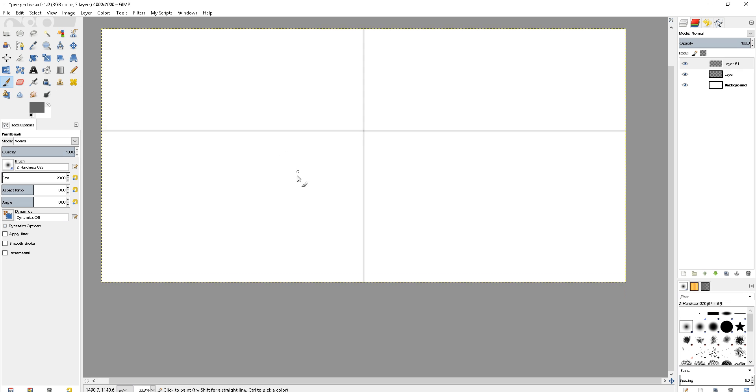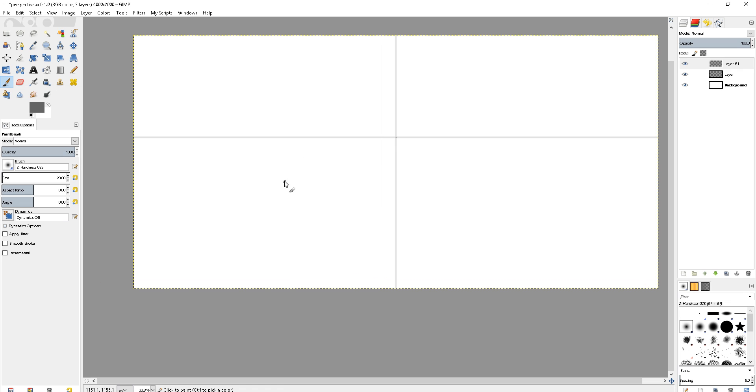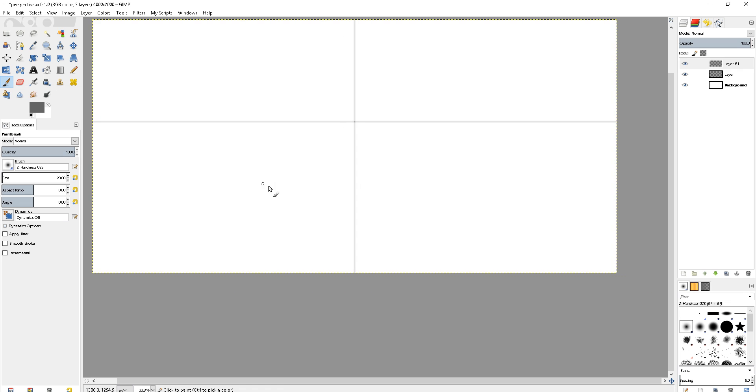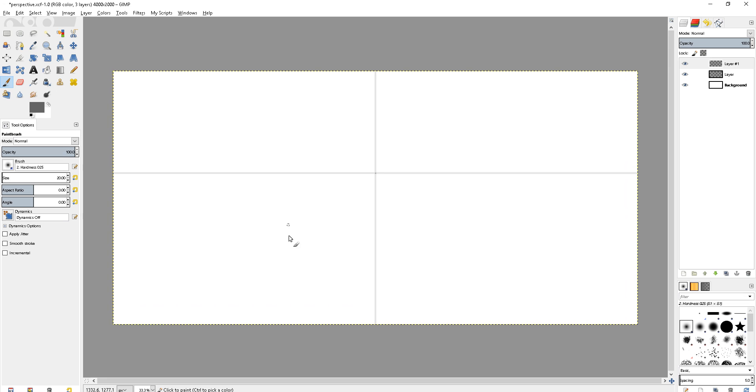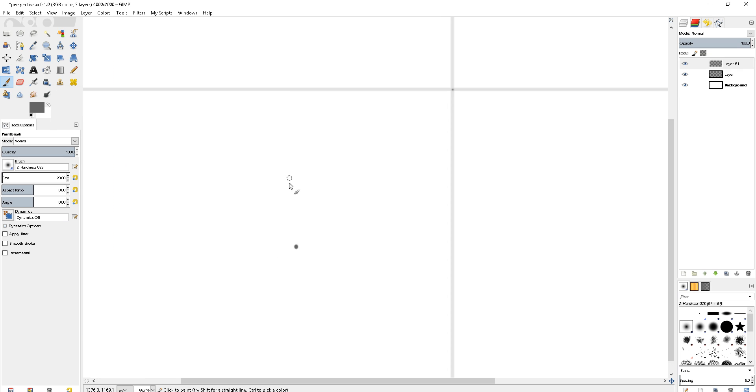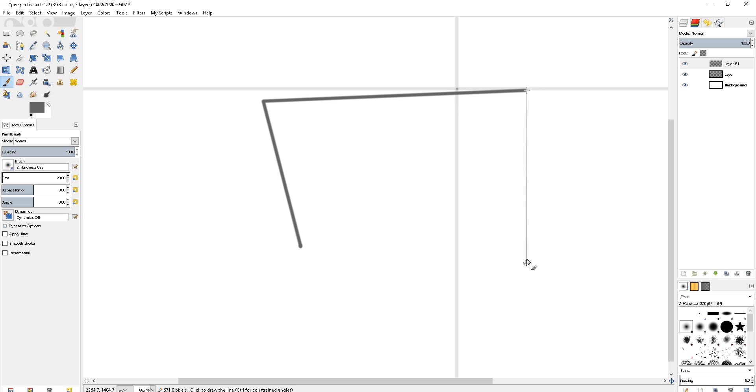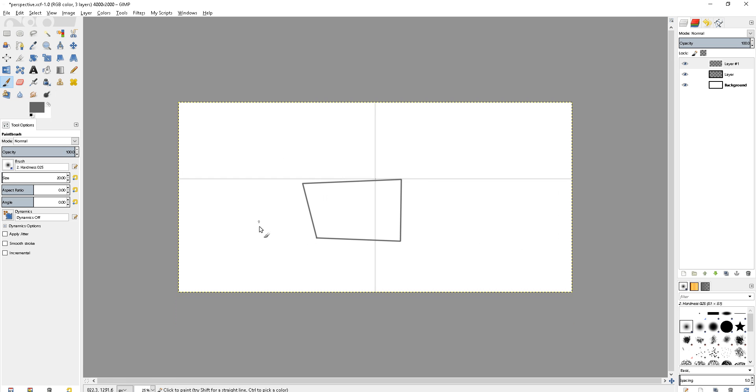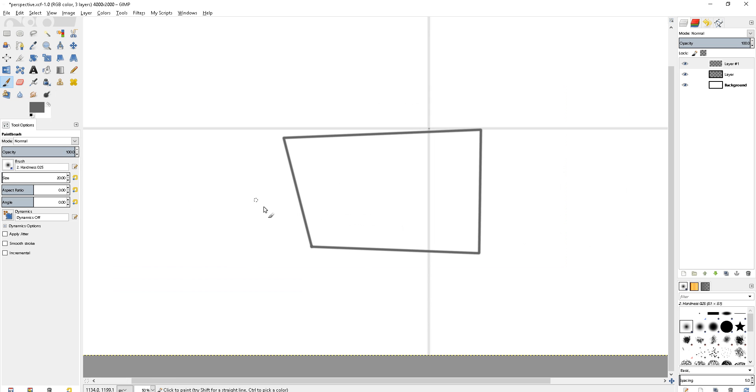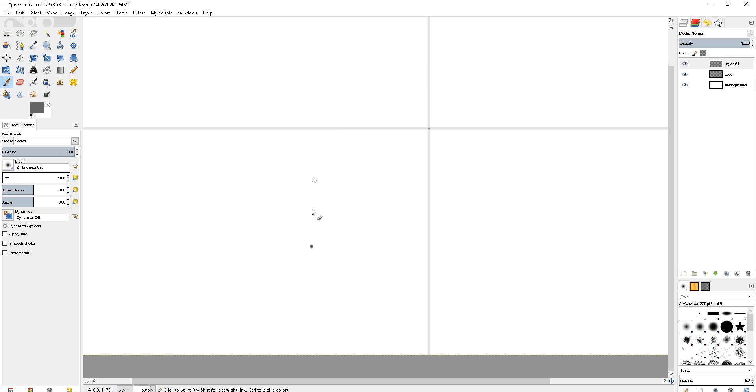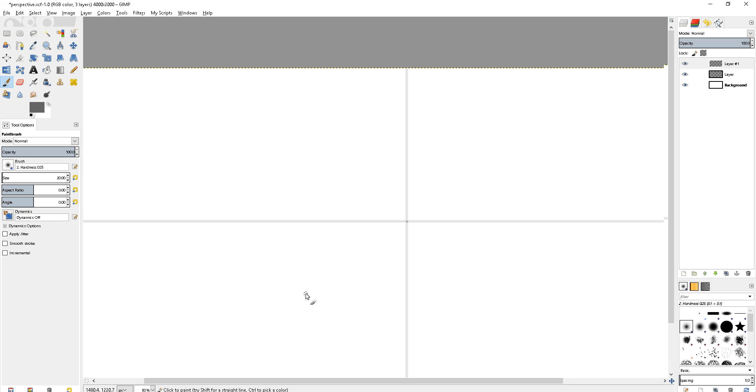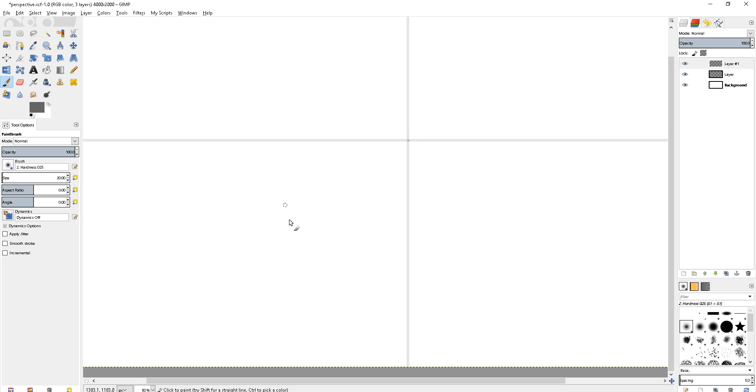To practice again, I'll tap the canvas somewhere, hold down the Shift key and try to make a box like that. But what if I wanted to make a perfect box with perfectly vertical and horizontal lines?